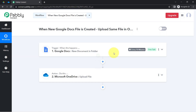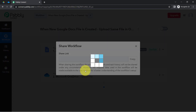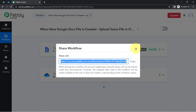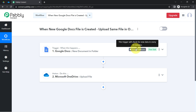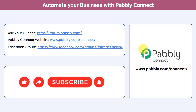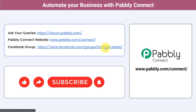If you want to access this automation, I will attach the link of this workflow in the description box. You just need to click the link and sign up for Pabbly Connect, and the same workflow will be cloned into your account for free. You can also integrate multiple applications and automate your business with Pabbly Connect. Ask your queries at forum.pabbly.com, join the Pabbly Connect Facebook group for the latest updates, and if you found this video helpful, share it with friends and colleagues. Like, share, and subscribe. Thank you for watching.